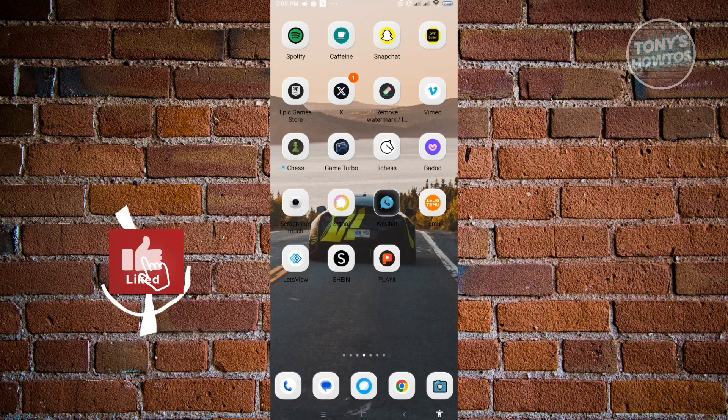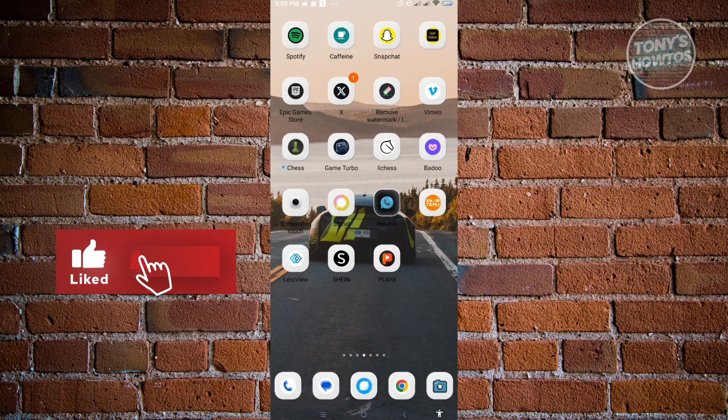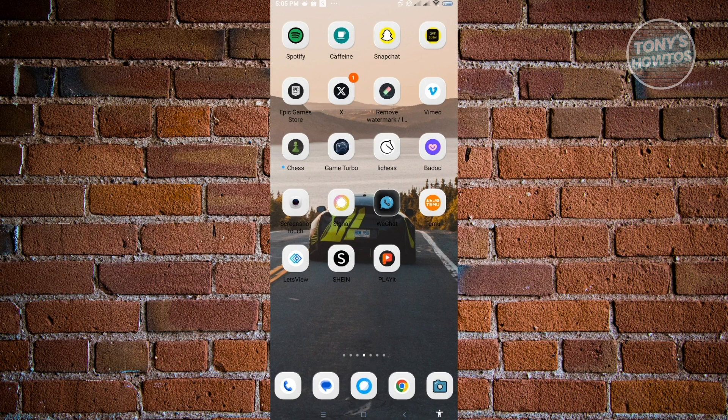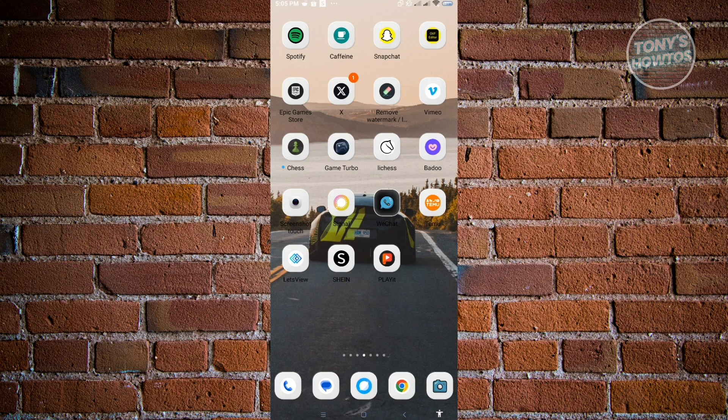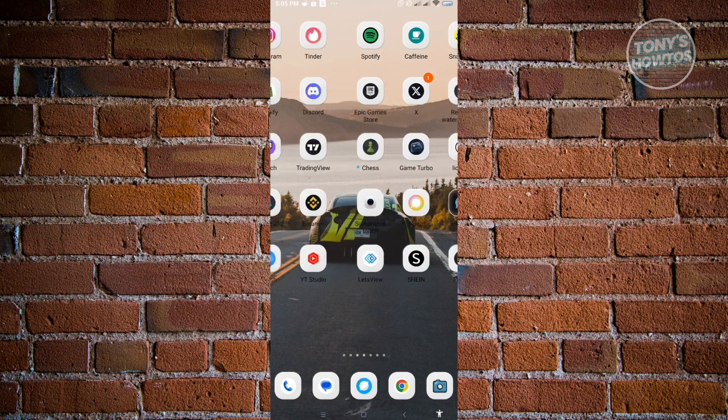Hey guys, welcome to Tony's How-To's. In this video, I will show you how to clear or delete watch videos on Facebook mobile. This is actually pretty easy. You just need to follow the steps that I'll be showing you. So let's get started.